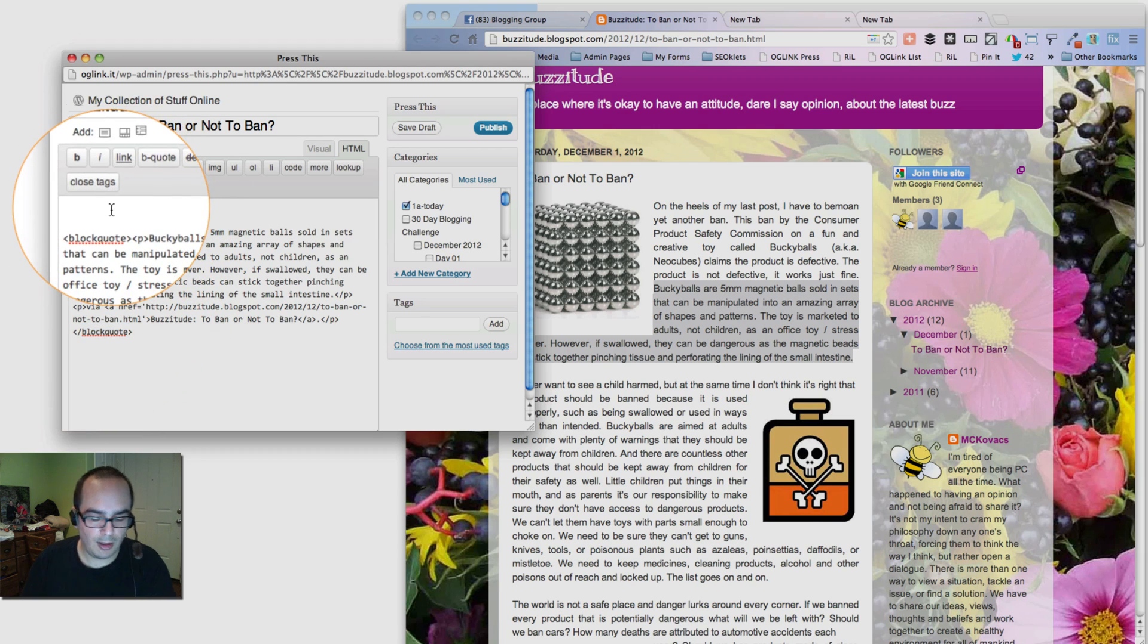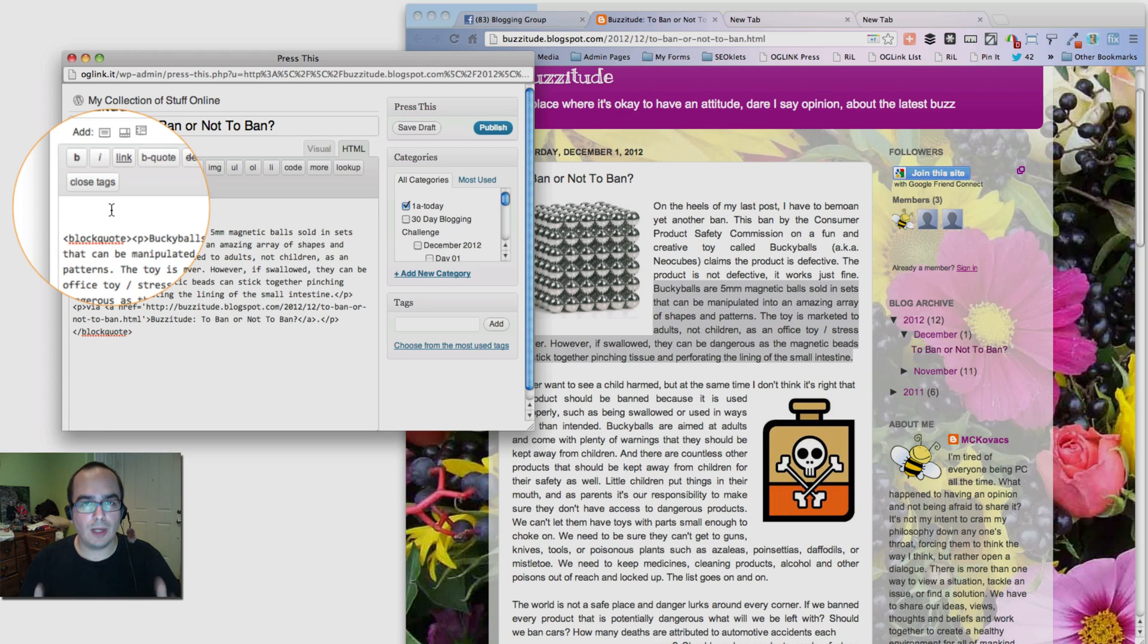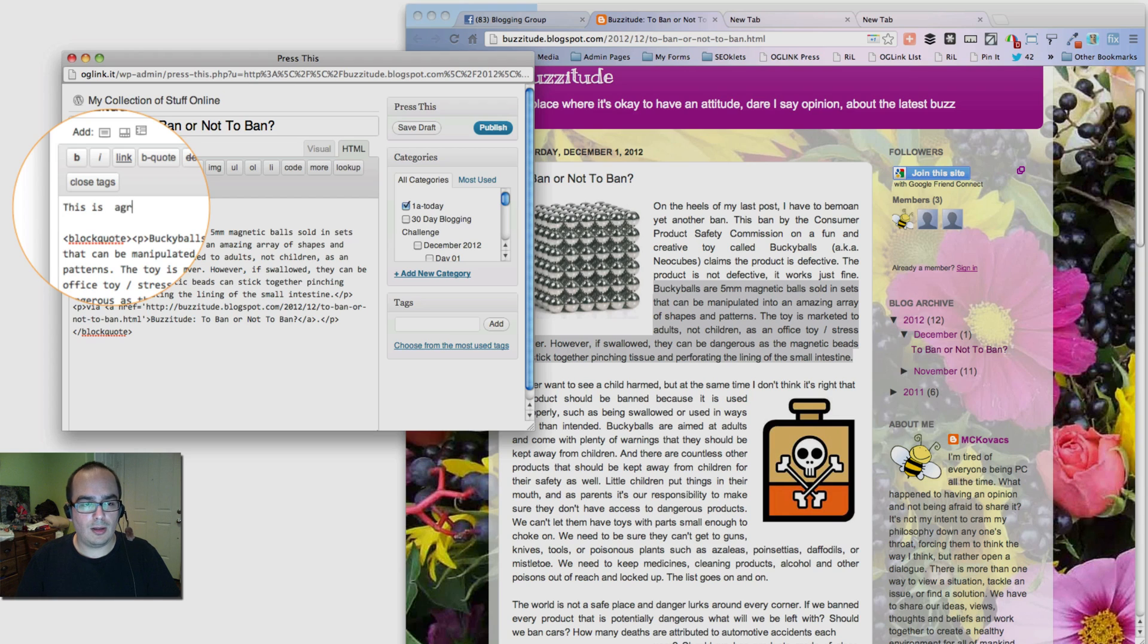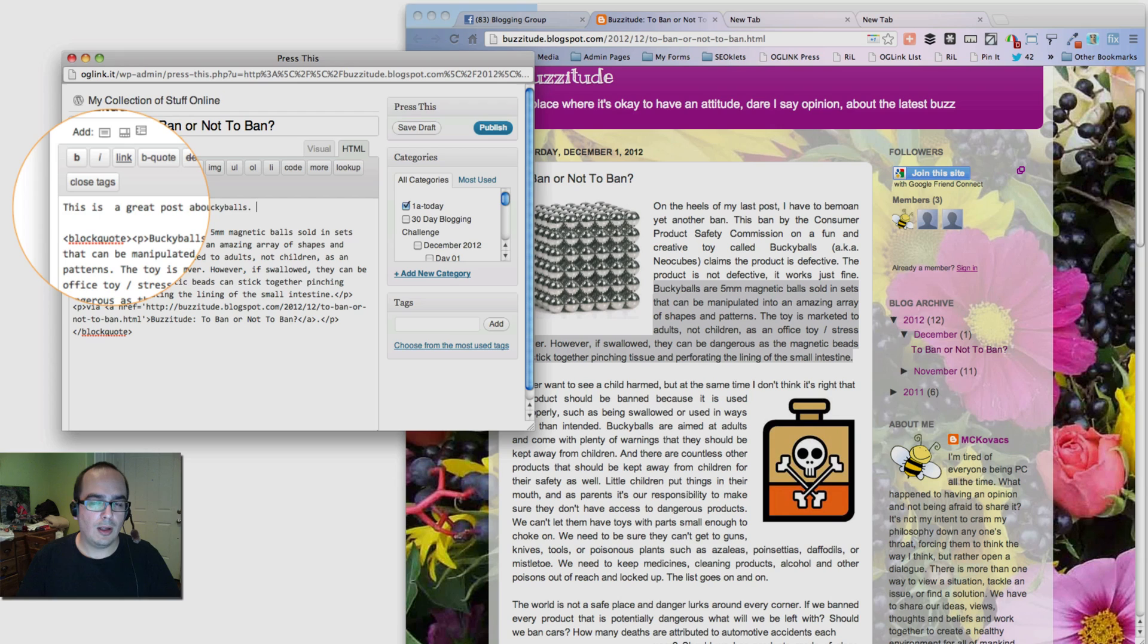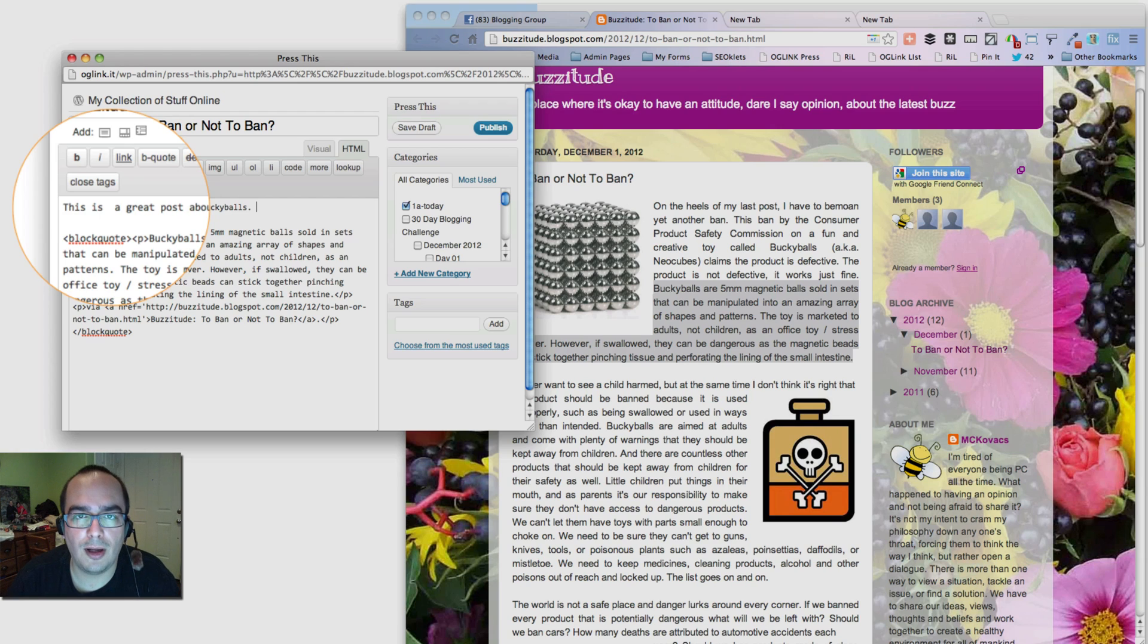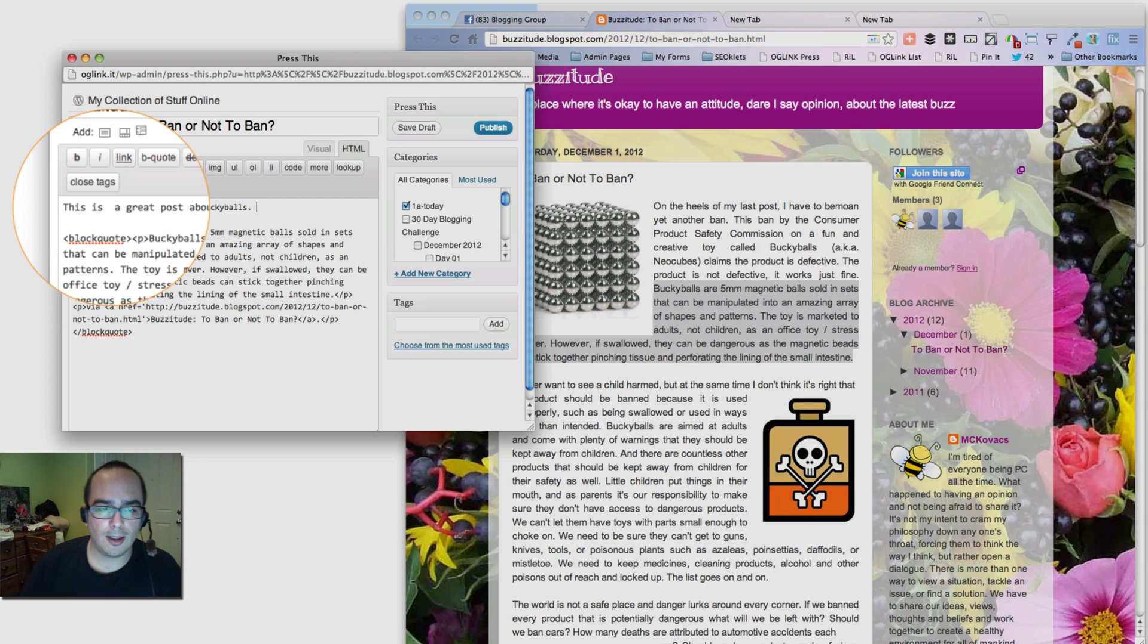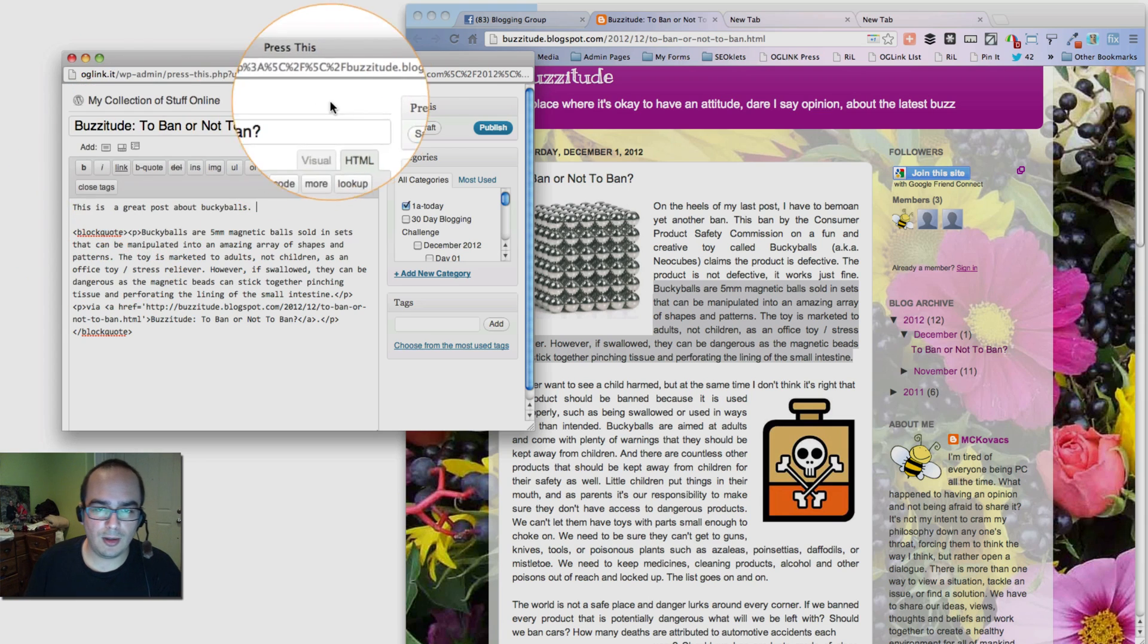And I will put in whatever curation commentary I want to add. This is a great post about Bucky Balls. Now of course, you want to give it a little more thought, a little bit more depth into your curation. Otherwise, it just becomes repeating a blog post.